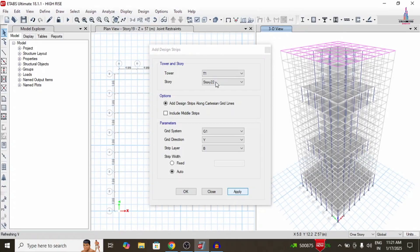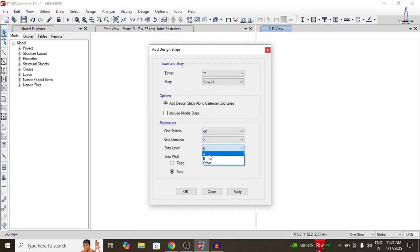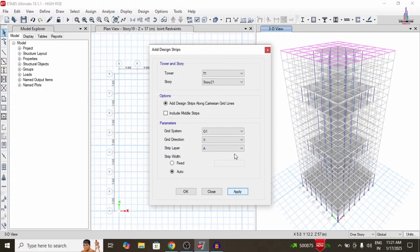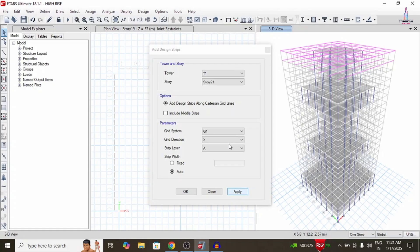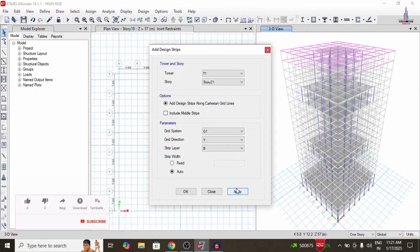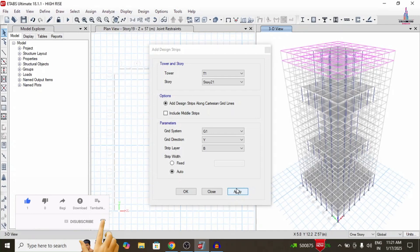After completing story 22, move to story 21. Select story number 21, X direction with layer A, and click Apply to apply the strip condition system in X direction. Then apply in Y direction with layer B and click Apply. Continue this same process to apply all strip condition systems from the 20th story down to the ground story level.